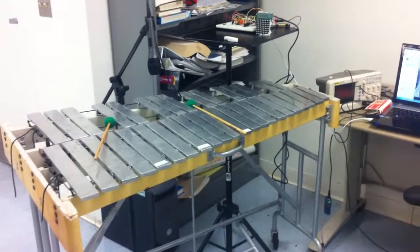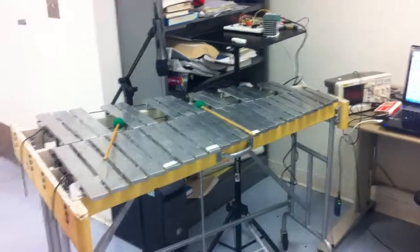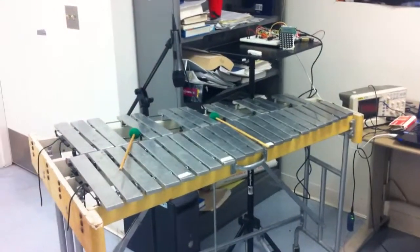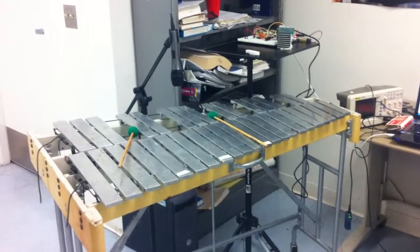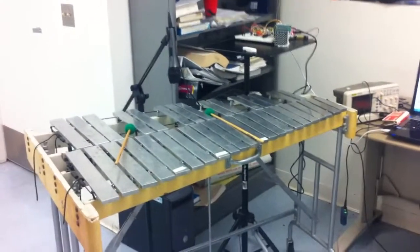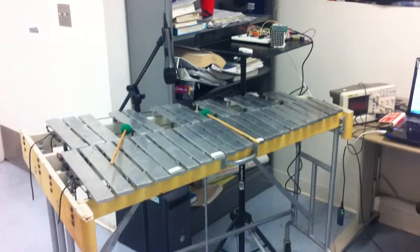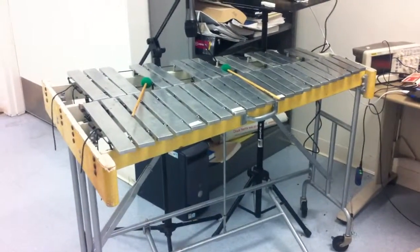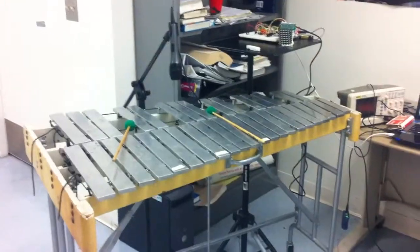Hi, I'm John Callow. This is my final project for embedded systems. I call it Vibraphone Hero, so very similar to Guitar Hero, except I'm playing it on an actual Vibraphone.